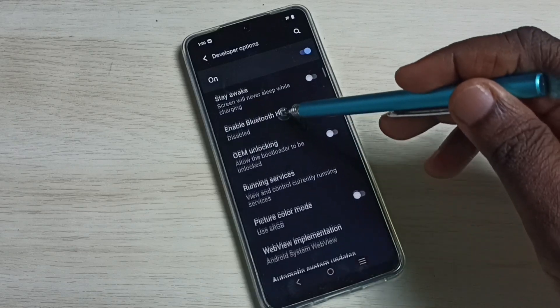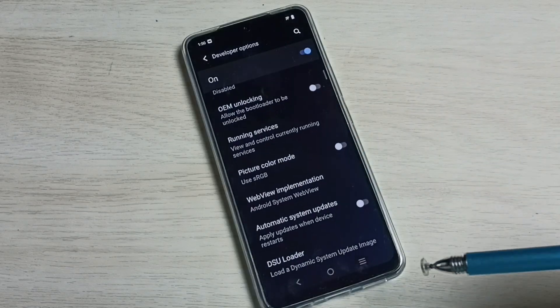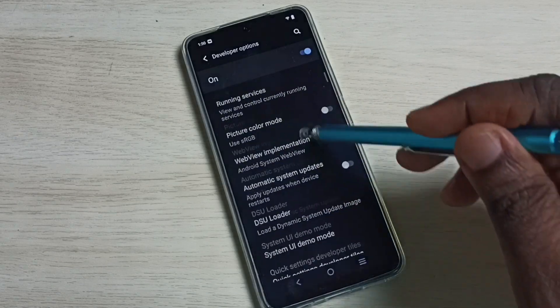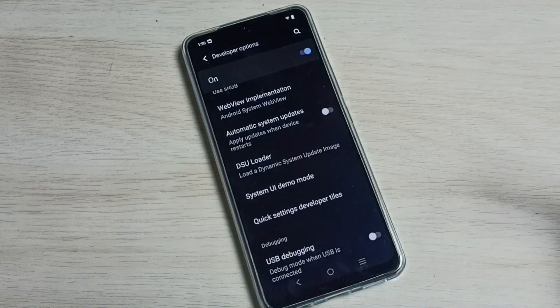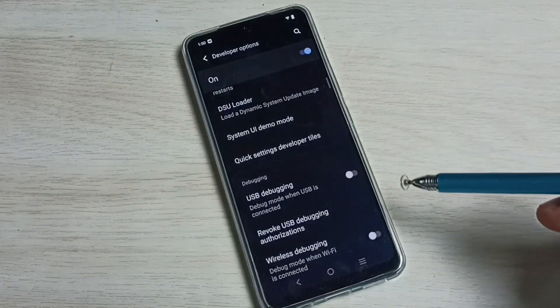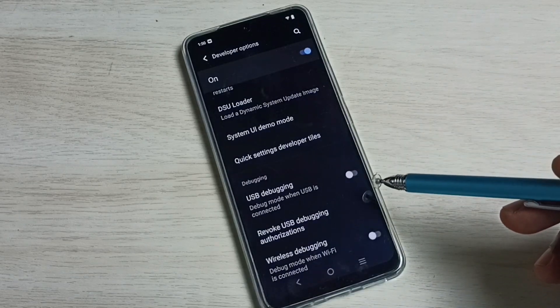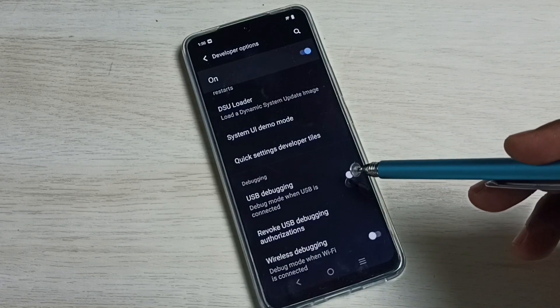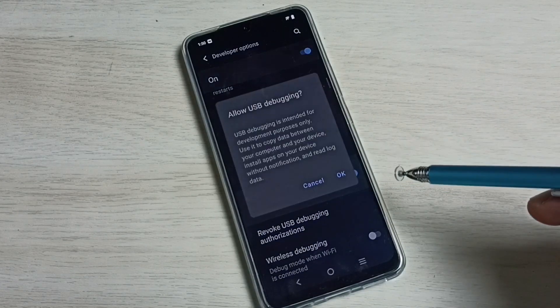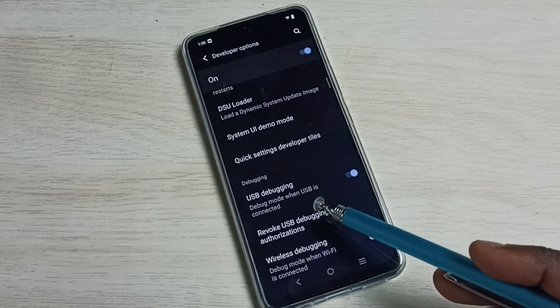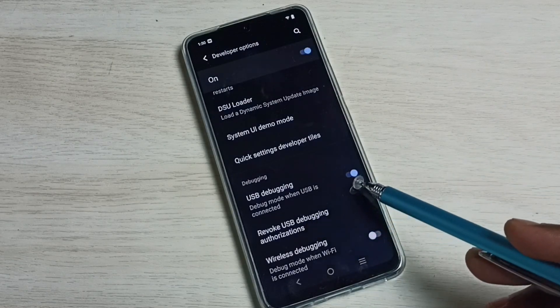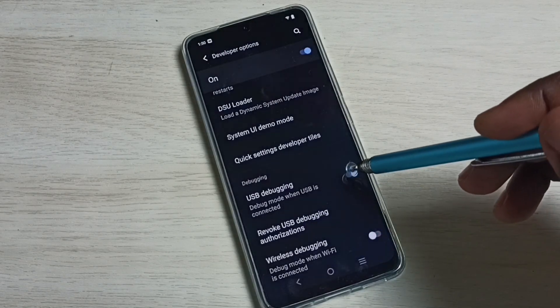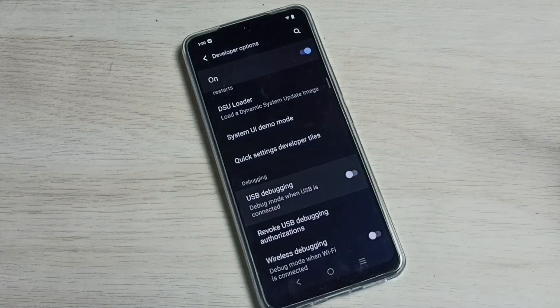From this list we can select the options which we want, then we can control it. We can enable or disable it. For example, if you want to enable USB debugging, we can enable here. Tap on OK. See, now I have enabled USB debugging mode. If you want to disable, again tap here and disable.